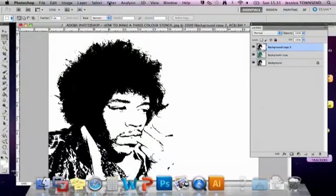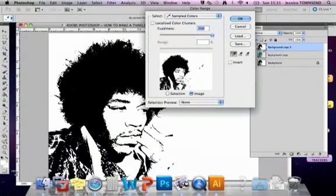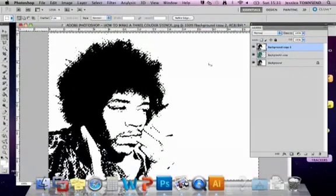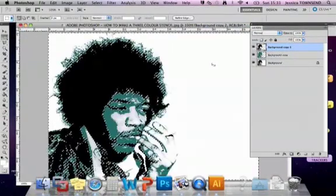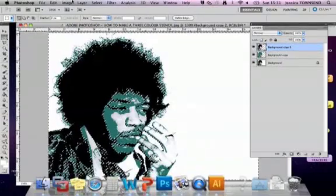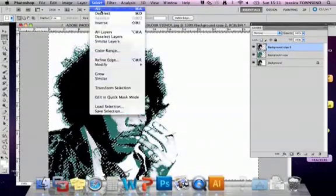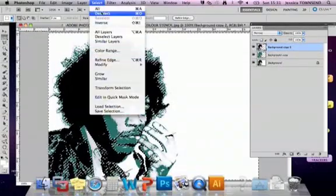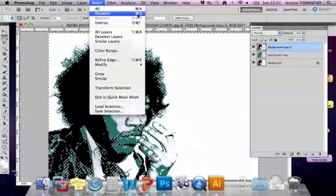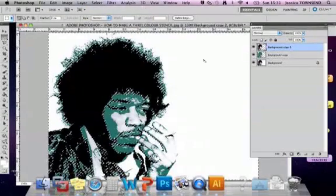Go to Select > Colour Range, click on the white. Make sure that fuzziness is on 200 and that it's set to Image. Click OK and then delete. Then deselect — Select > Deselect, or Command D as you can see is the shortcut. Or you can just click to deselect that way.